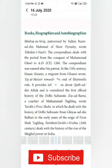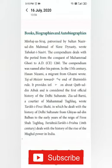Now we are going to learn about what books give information about the Middle period of India. The categories are: books, biographies, and autobiographies.